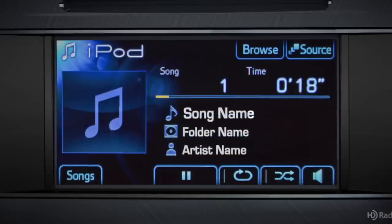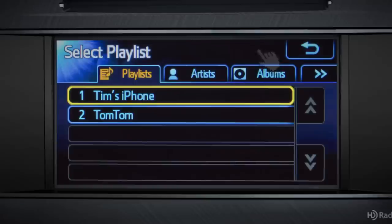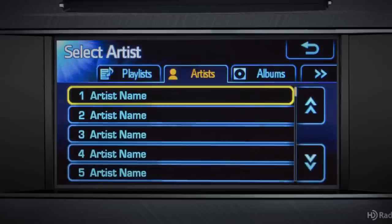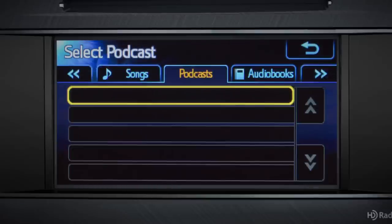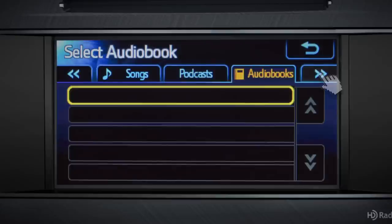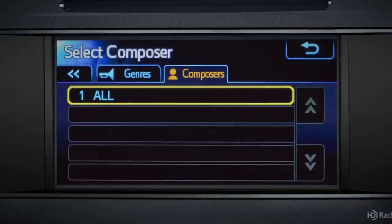You can touch the browse button on the iPod home page to search music by playlists, artists, albums, songs, podcasts, audio books, genres, or composers. Now touch the back arrow.